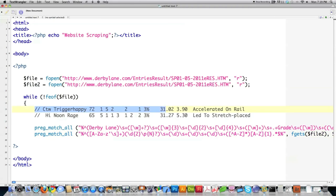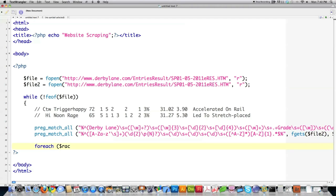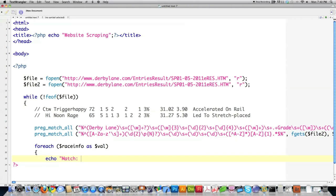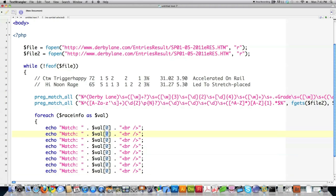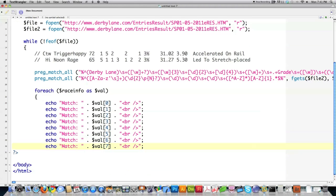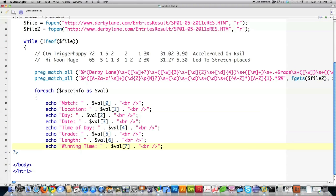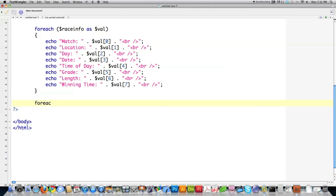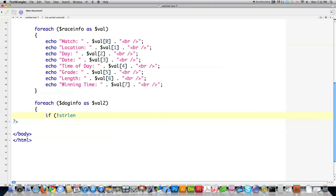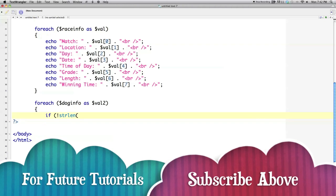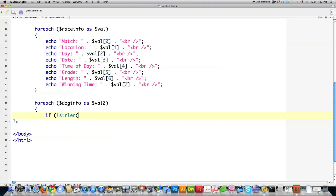Everything in parentheses is stored in two arrays: dog_info and race_info. I iterate through race_info using foreach with a temporary value of val, then echo out the matches — since they were first in parentheses, they're at index zero, then incrementing through the indices. I do the same for dog_info storing in val2, and I continue as long as the string length check passes. I use strstr to find out if the string in val2 contains 'Derby Lane', and then echo out dog_info val2 zero and I need four of these.